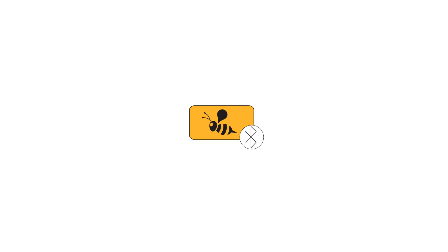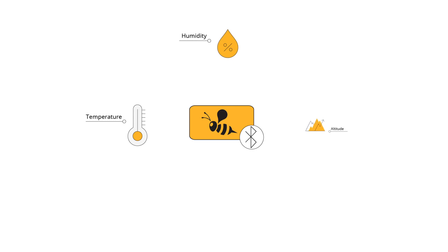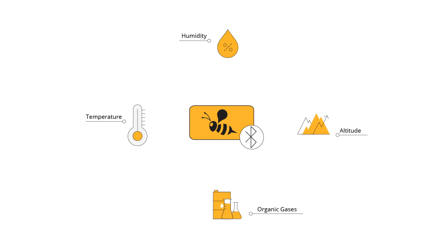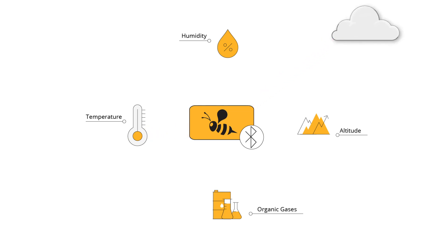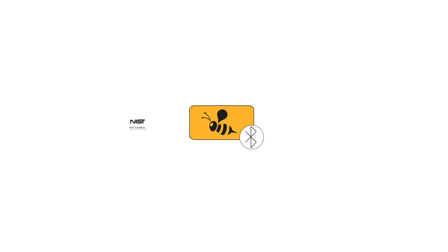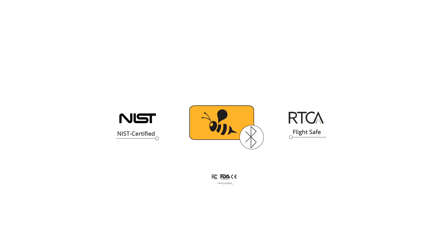This Bluetooth low energy-based solution offers real-time monitoring of your sensitive goods, including their temperature, humidity, altitude meaning pressure, and in some cases organic gases, allowing you to review the data, analyze it, or archive it on a secure enterprise cloud portal. It's also NIST certified, flight safe, and industry compliant.